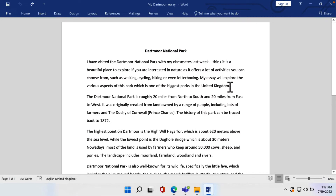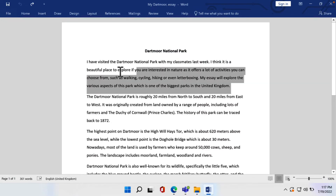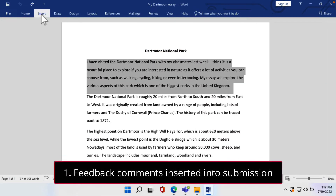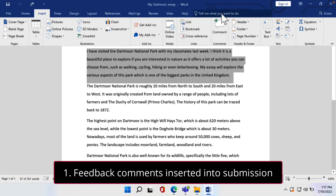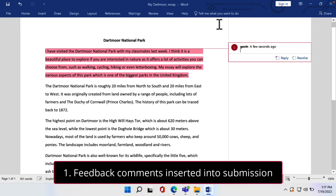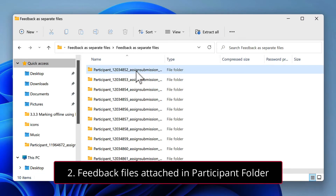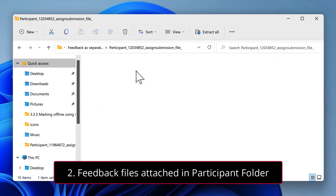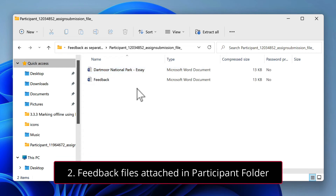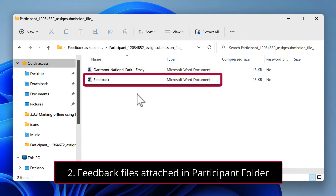There are two methods of adding feedback for submissions. Firstly, by directly adding feedback comments to the submission. Or secondly, by attaching separate feedback files for each submission within the participant folder. Use whichever is your preference.